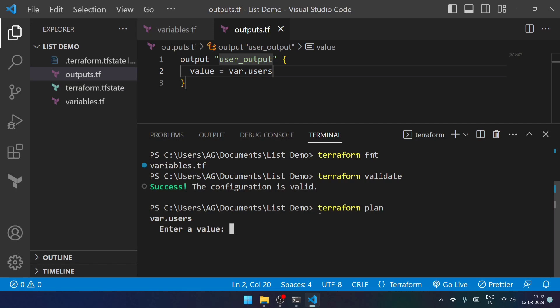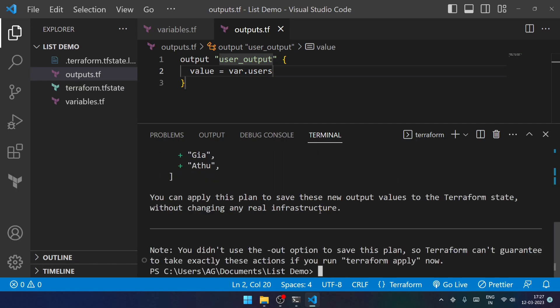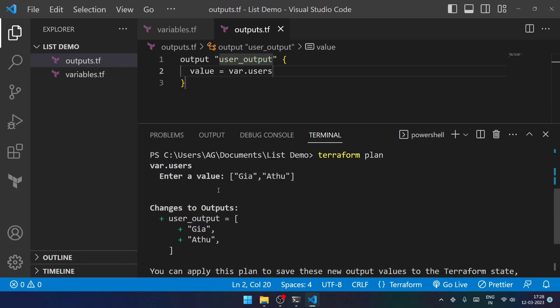Now it will prompt me to enter the value of users. Over here, I can't simply give any such variable because it is of type list. So I have to mention it in the form of a list. I'll just be mentioning like chia2, just for the demo purpose.